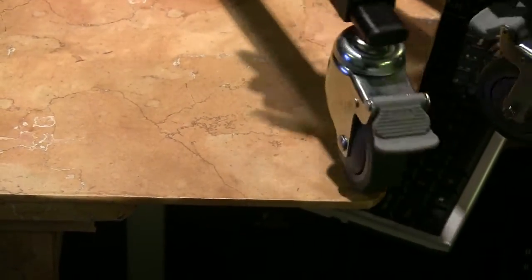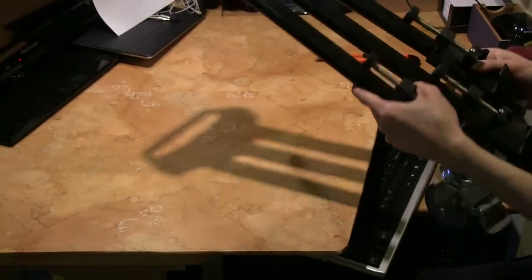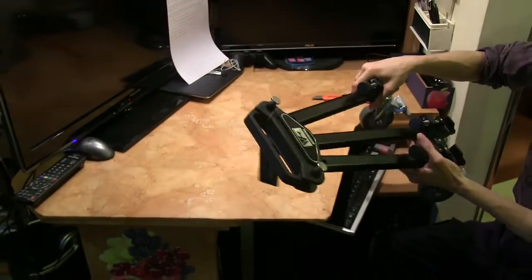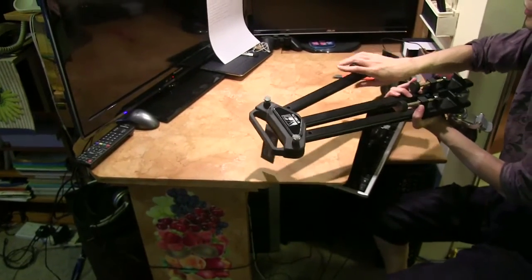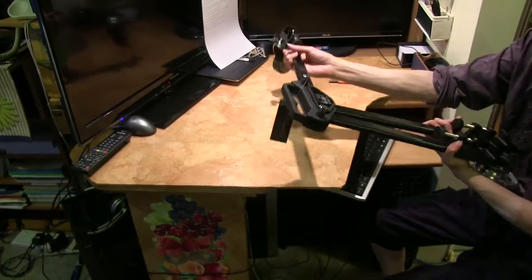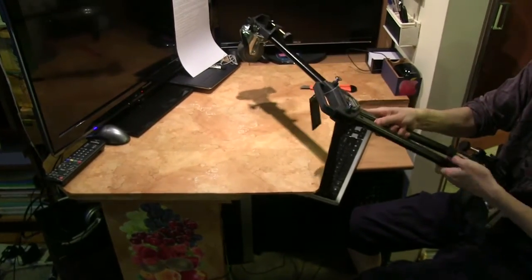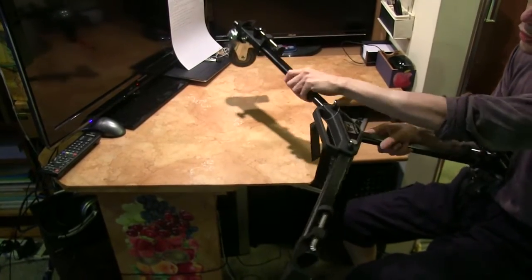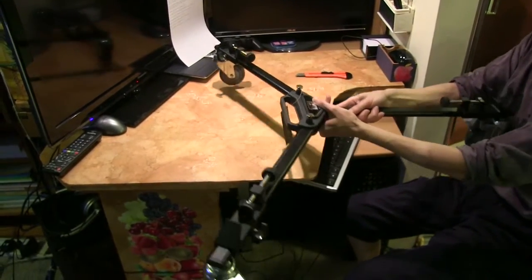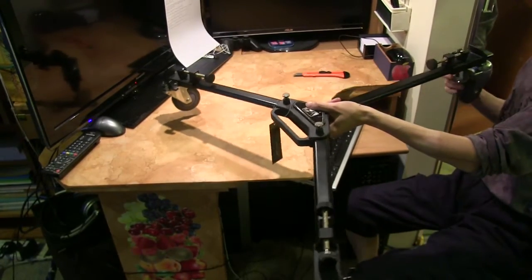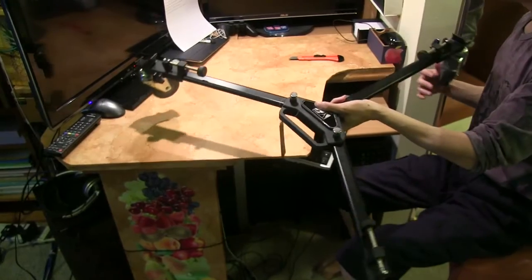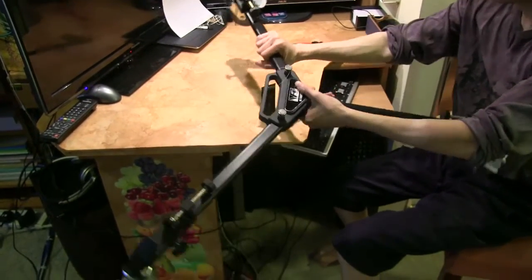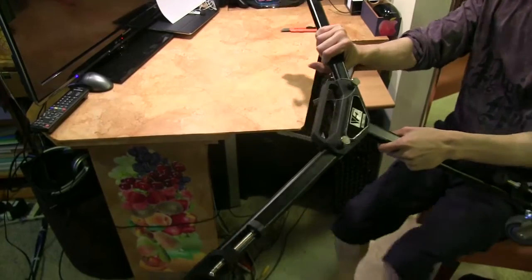So this is around 2.5 kilograms. To open the dolly all you have to do is just pull each leg out like that until you hear it click. So here's the dolly, let's put this on the floor.